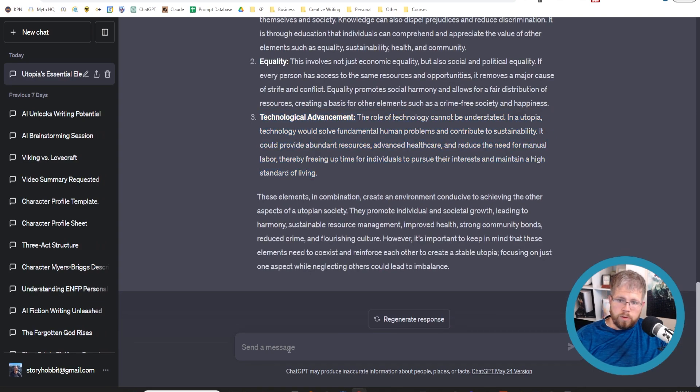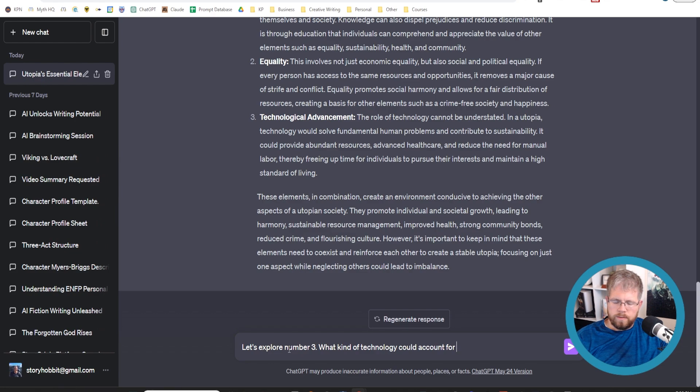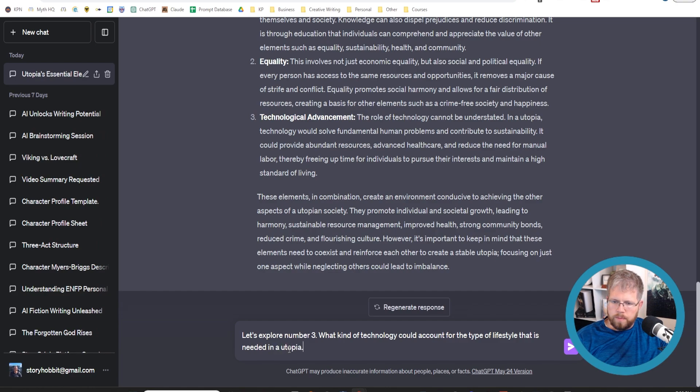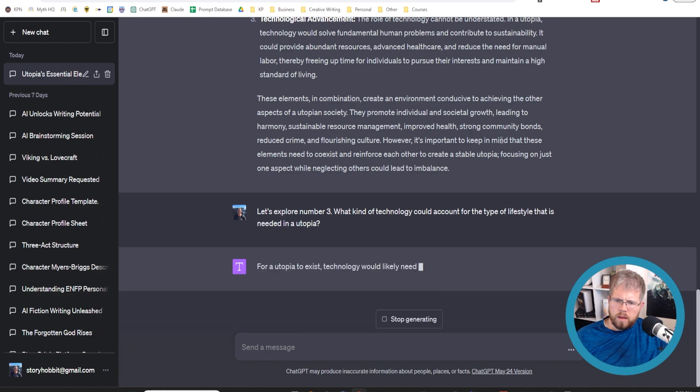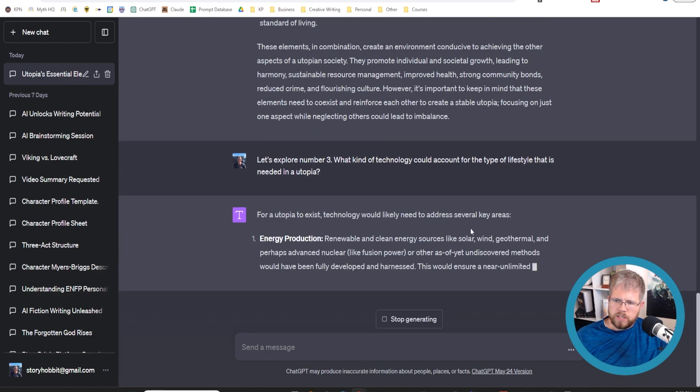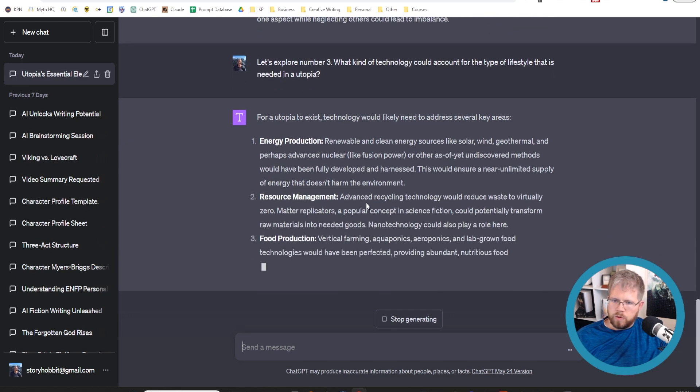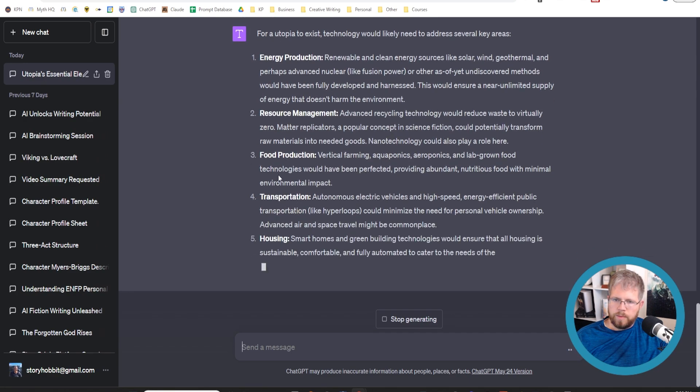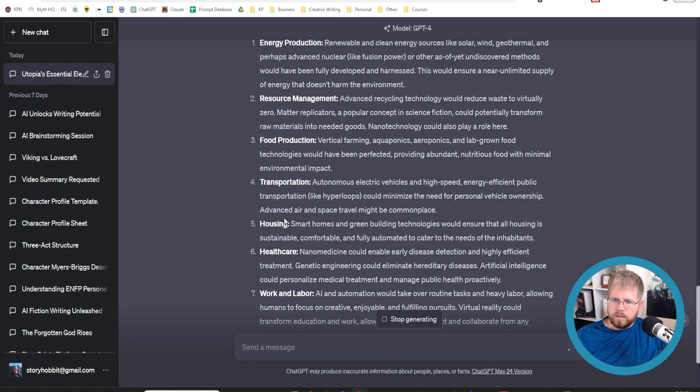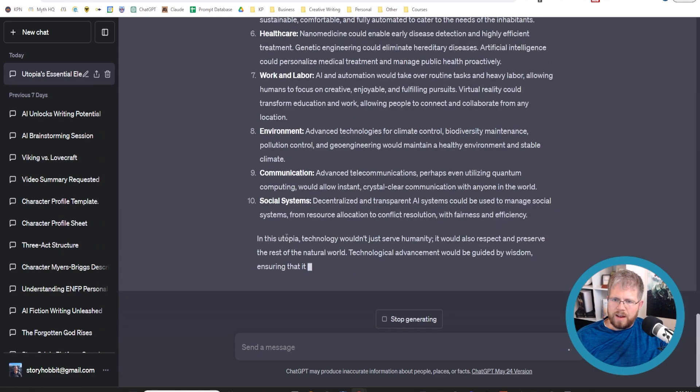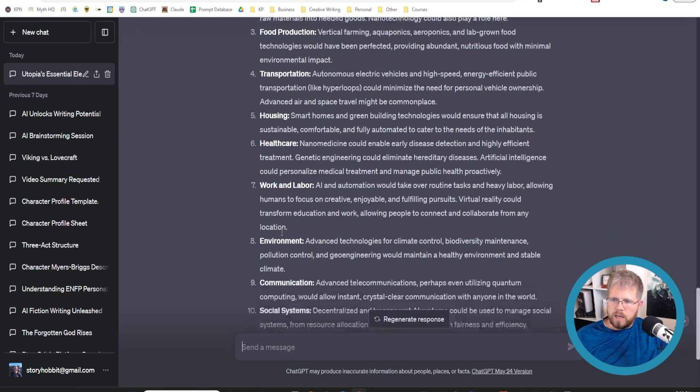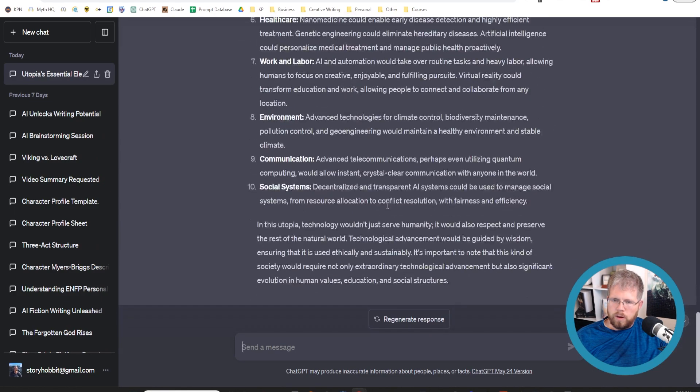Let's say I wanted to explore this further. Let's explore number three, what kind of technology could account for the type of lifestyle that is needed in a utopia for utopia to exist. Technology would likely need to address several key areas. Energy production. Yes. A hundred percent resource management. Okay. Food production. Yeah. I would need to have some sort of automated food production, or at least significantly transformed housing, healthcare working. Yeah. So now it's just going through each of the major markets. I agree with energy production is number one.